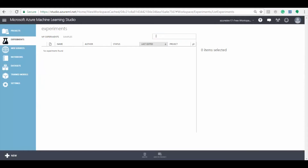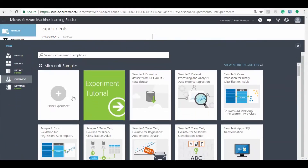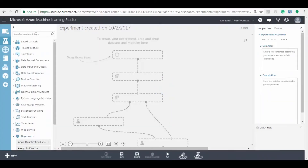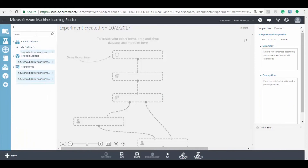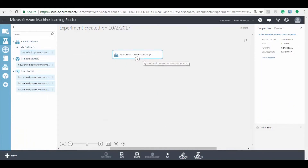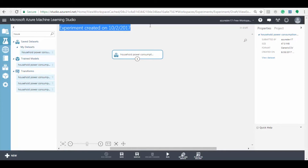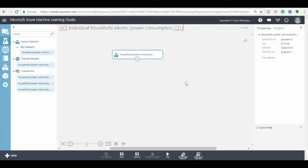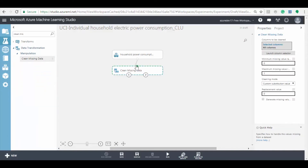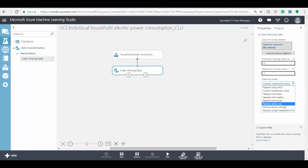Now let's proceed with creating an Azure ML experiment. To create an Azure ML experiment, click on the new button and select blank experiment. Now enter the dataset name in the search bar and drag the dataset to the canvas. Make sure to rename the experiment and give an appropriate name. Now search for the clean missing data model and add it to the experiment.